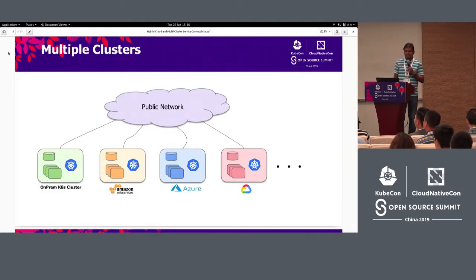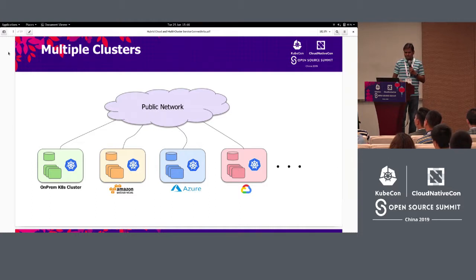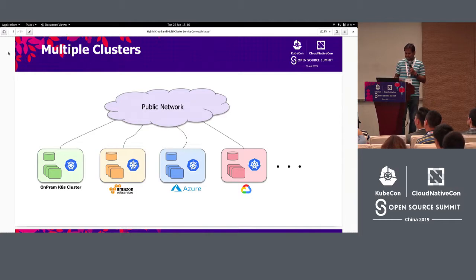Imagine multiple clusters. Some of your clusters are on-prem and some on public clouds, and this is becoming a common deployment scenario these days.